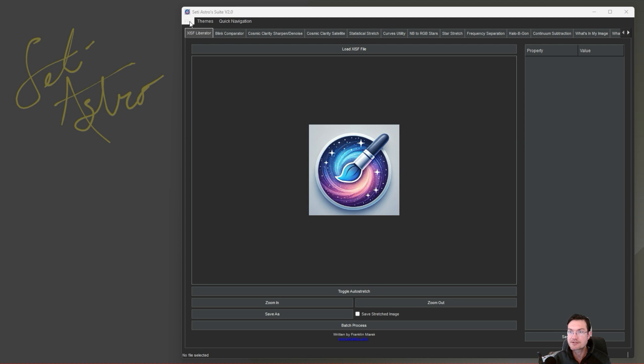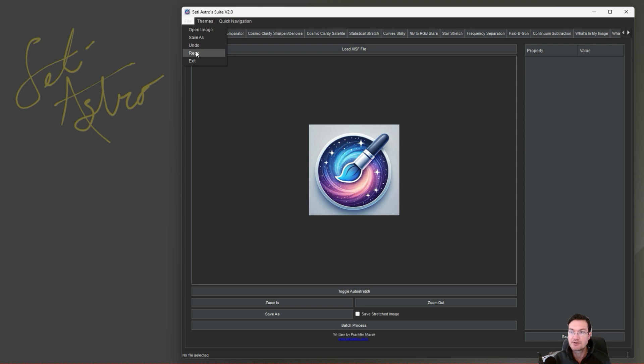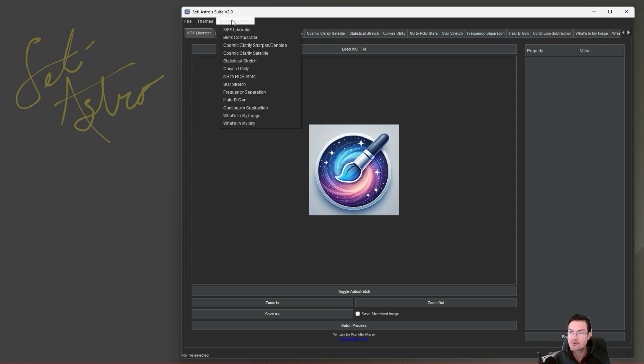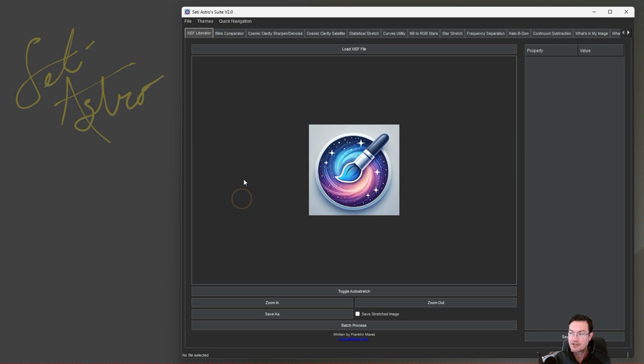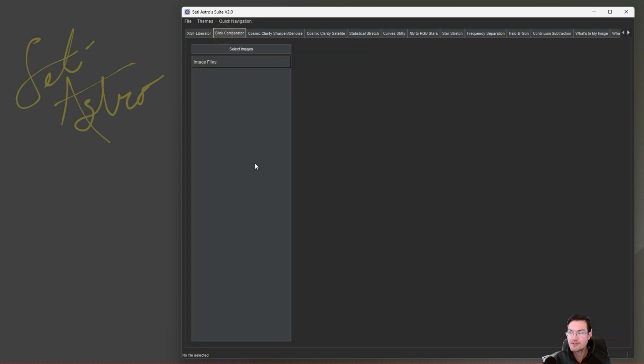You're going to notice there's a file menu option up here now for open image, save as, undo, redo, and exit. It still has the light and dark theme and the quick navigation button. There's a completely new tab, Blink Comparator, and this is a blink feature people have been asking about as well.